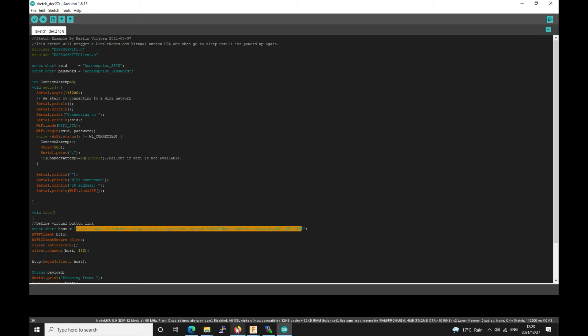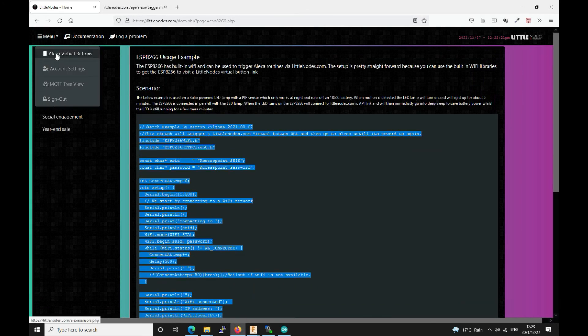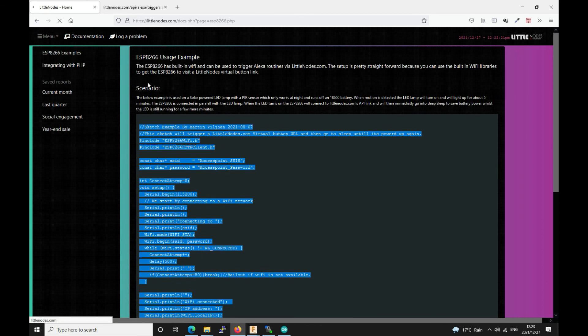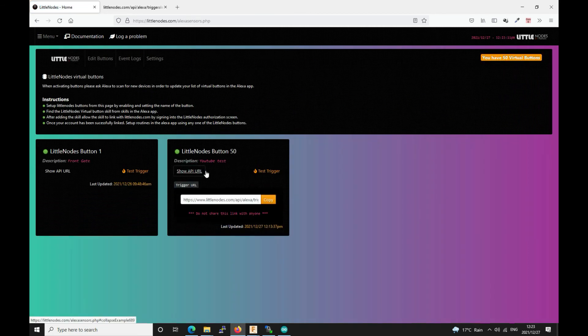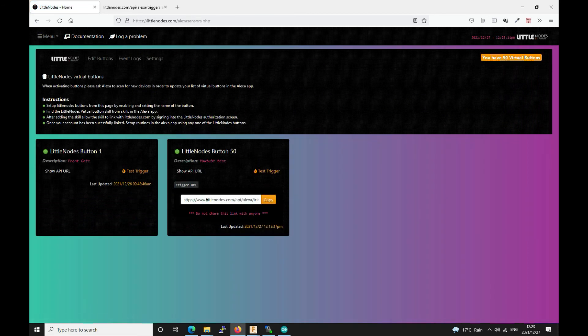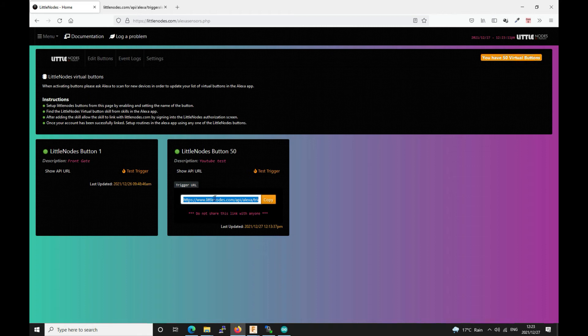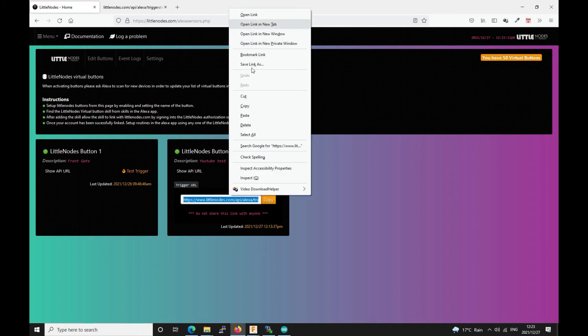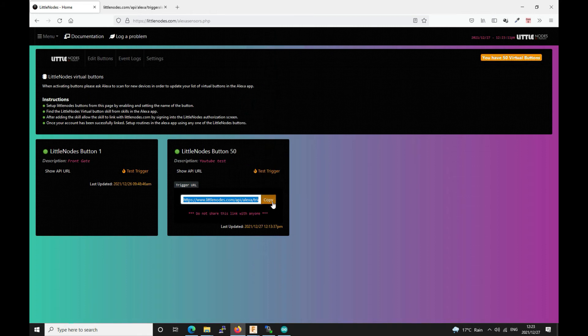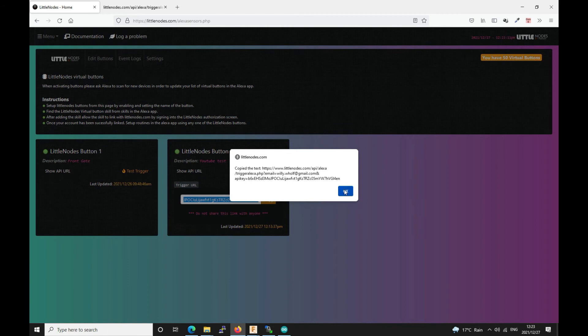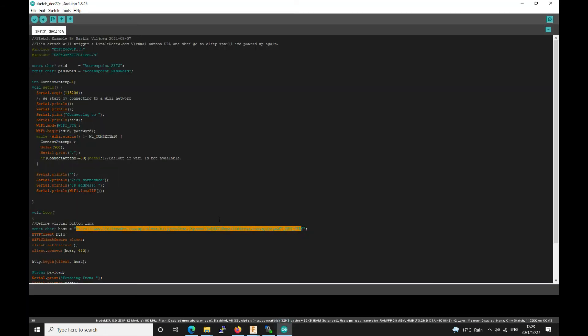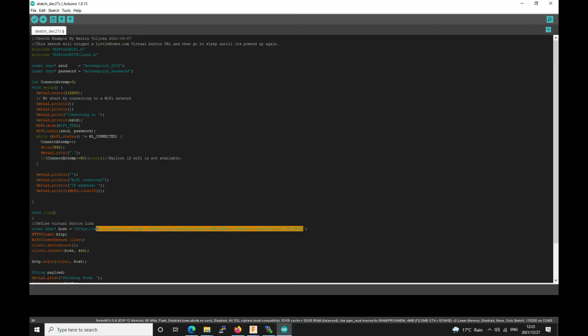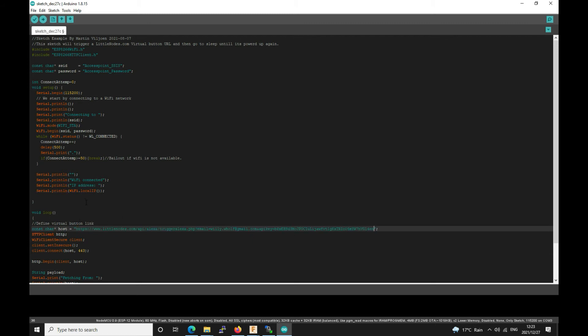So if you go back to littlenotes.com and you go to virtual buttons and you go to show API URL. You can copy it like that. Or you can simply just click the copy button. Then you can go over here and you take out whatever's in there. And you paste that. And then you can start uploading your sketch.